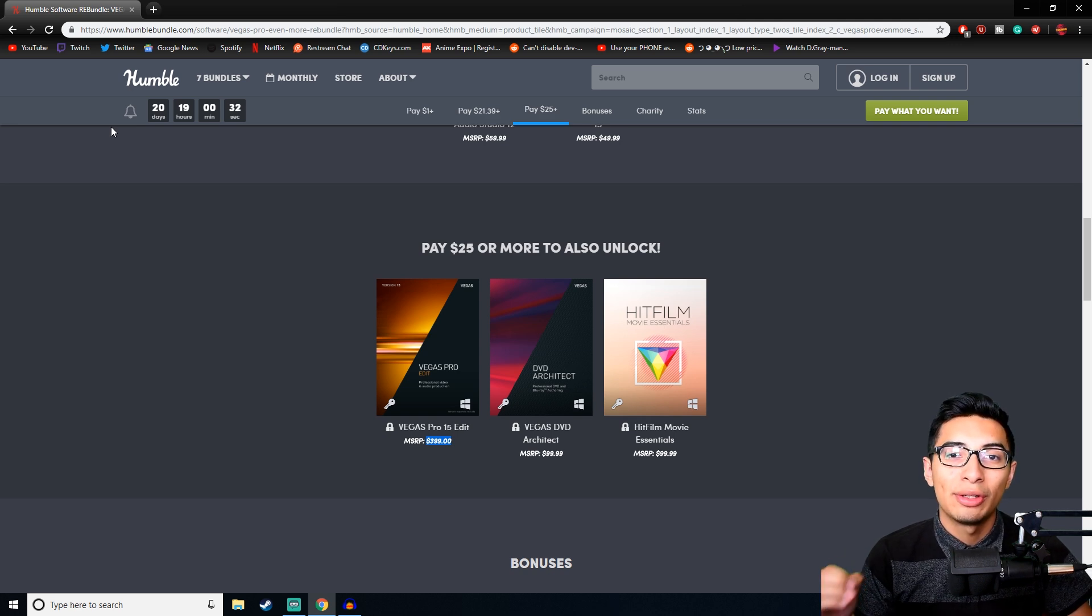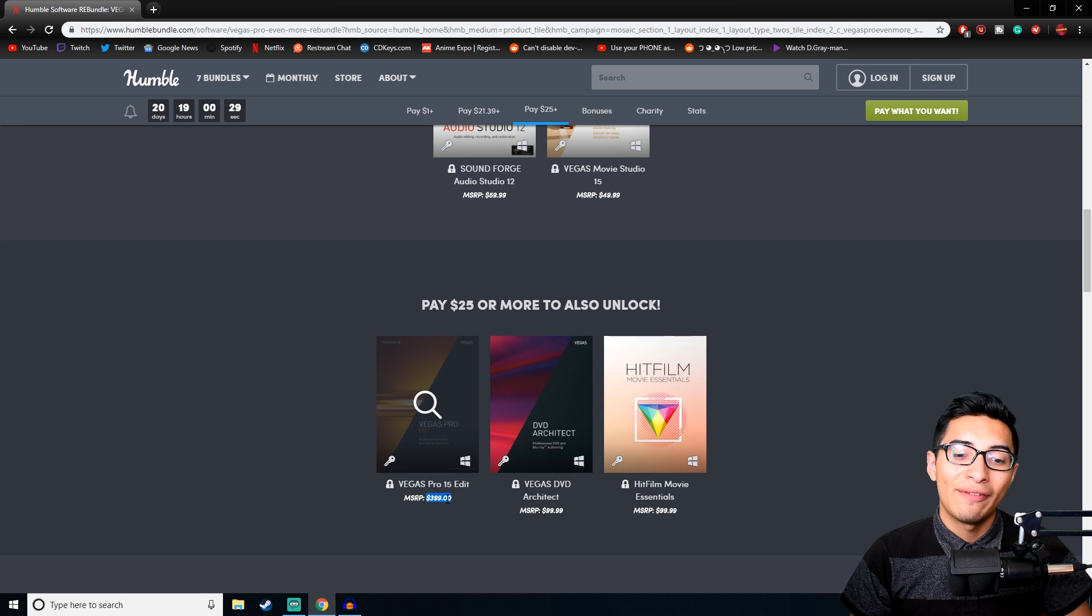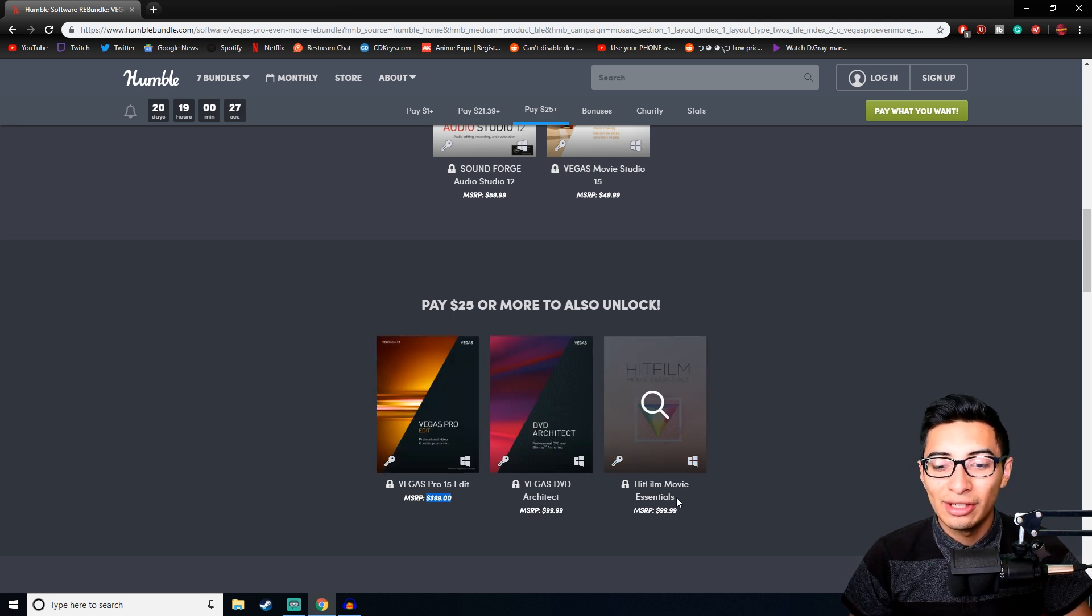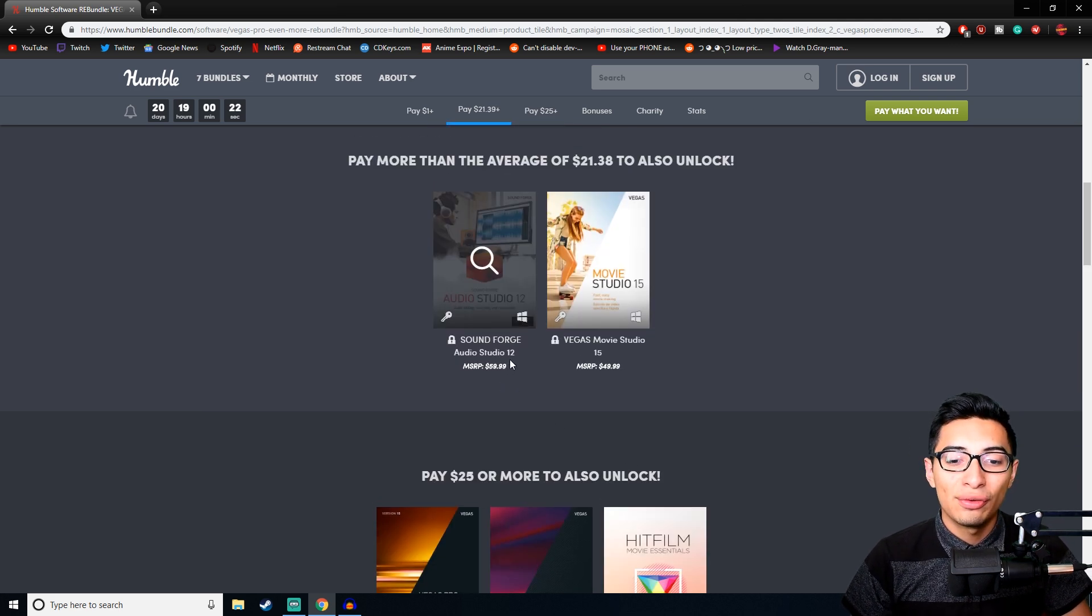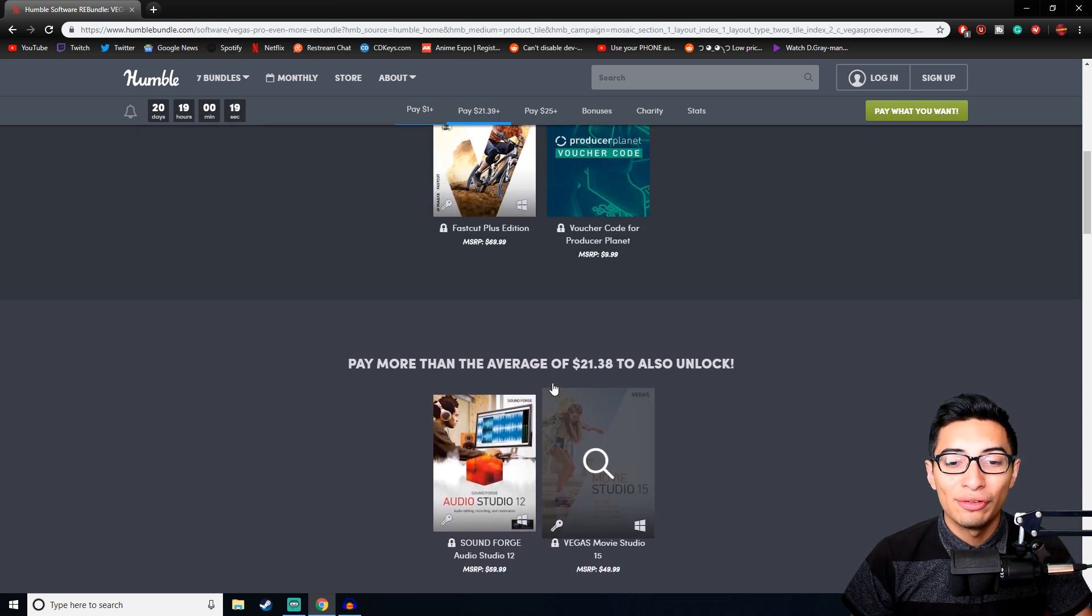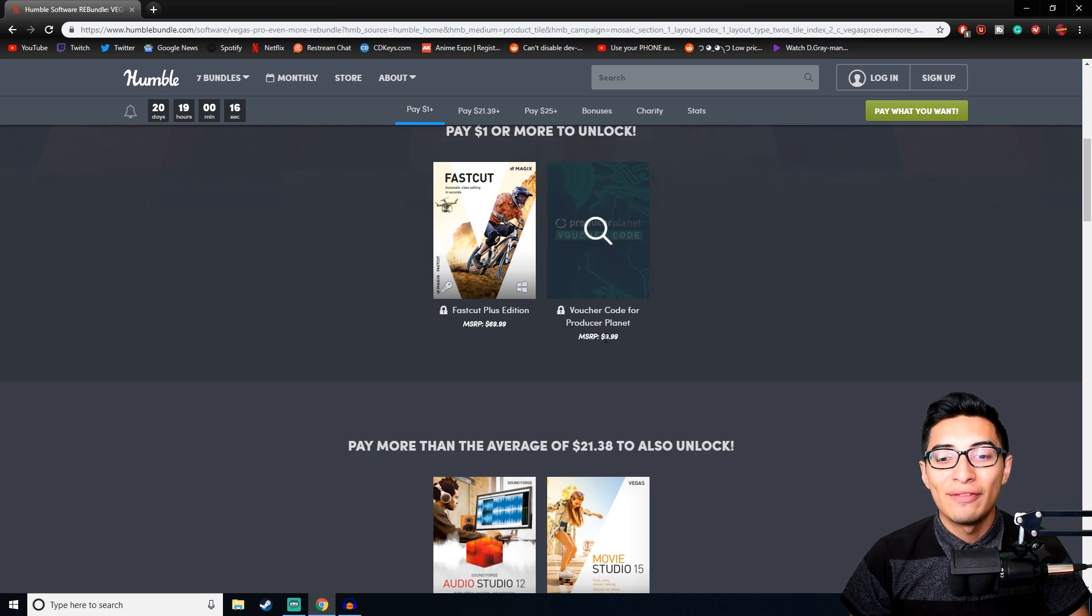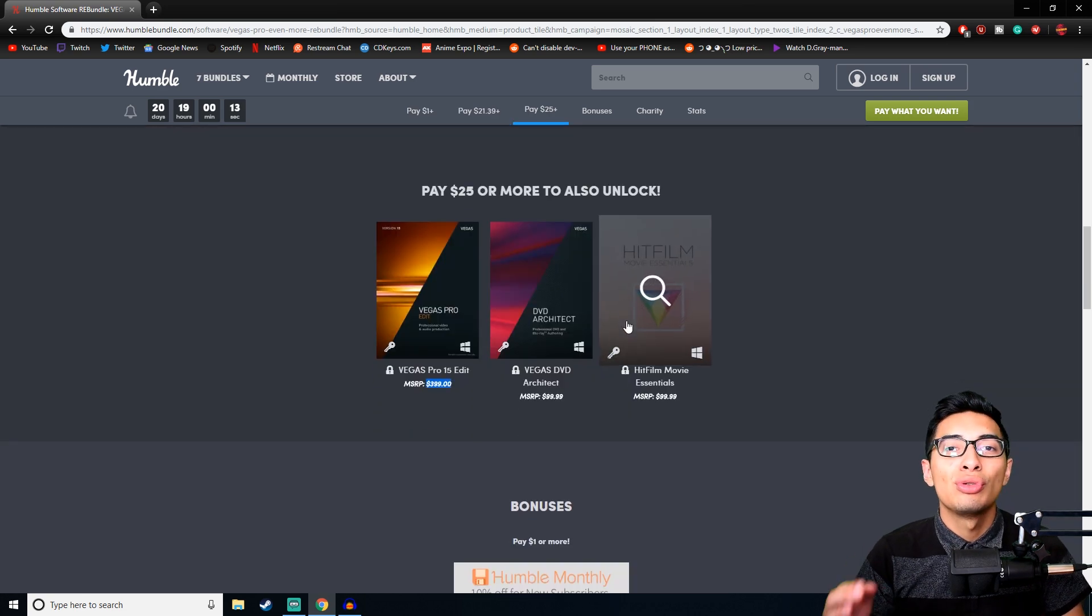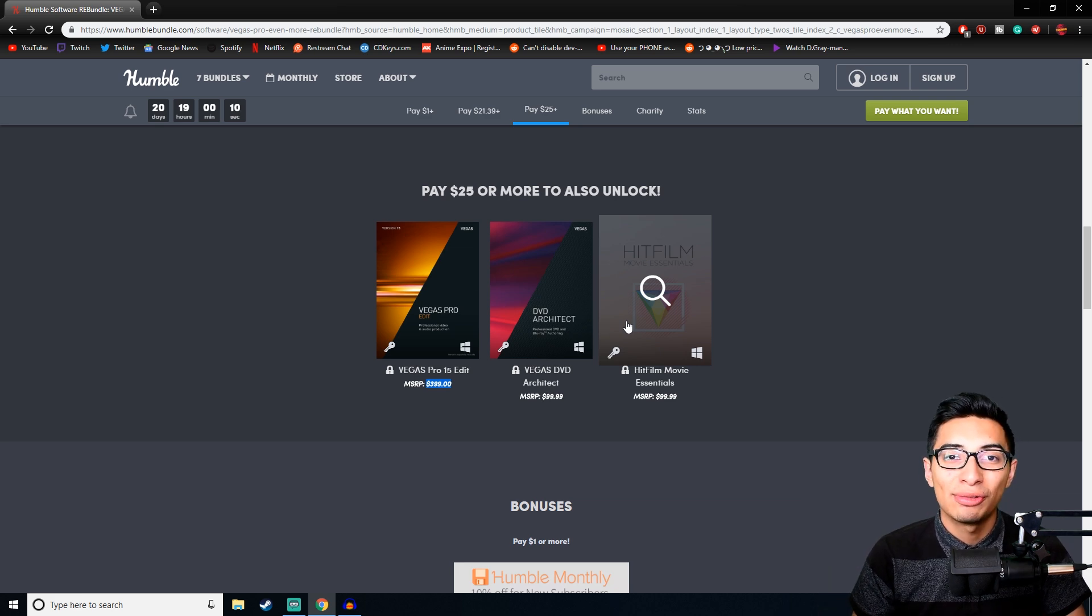You get all these programs for twenty-five dollars: Vegas Pro 15, Vegas DVD Architect, Hitfilm Movie Essentials, Sound Forge Audio Studio 12, Vegas Movie Studio 15, FastCut Plus Edition, and a voucher code for Producer Planet. This is just too good to pass up for twenty-five dollars. I cannot recommend this more.